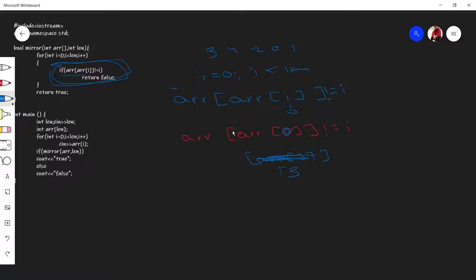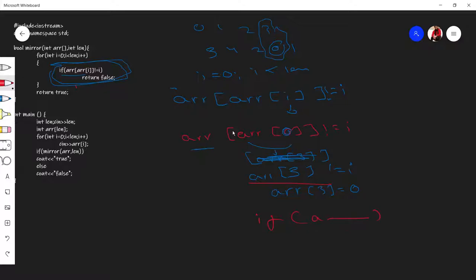Array of three — zero, one, two, three — the value is zero. The condition checks if array of array of i is not equals to i. Here i is zero and array of three is also zero, so zero equals zero — the condition does not become true. The loop continues. This is the basic loop to check index and value swapping.